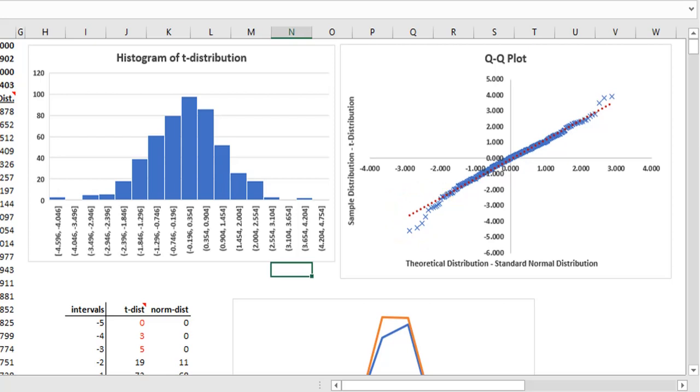Similarly, on the right tail, the points are above the dotted line. This means that the positive values in the actual distribution is higher than that in the theoretical distribution.